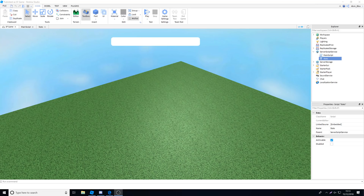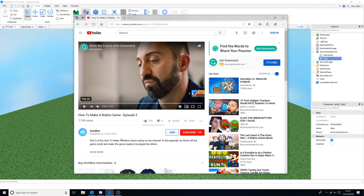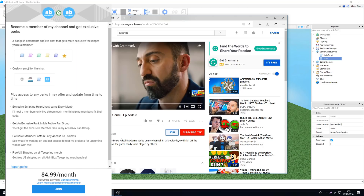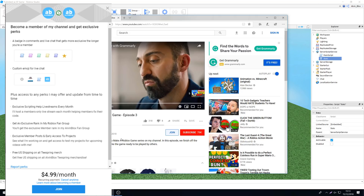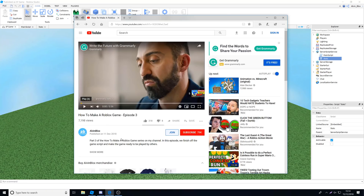Before we kick off the video, YouTube have now enabled channel memberships on the channel. Underneath this video you can see there is a join button. A lot of people have been asking how to get the source code — the code is now restricted to channel members only, because people were just taking the code and leaving without actually learning anything. If you want the source code you can become a channel member and also get perks such as a badge next to your name in chat, exclusive live streams, merch discounts and much more.